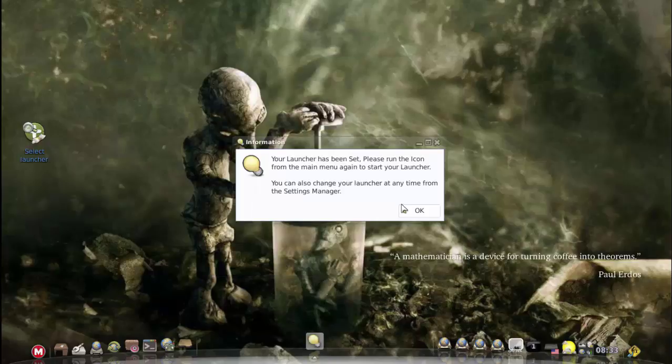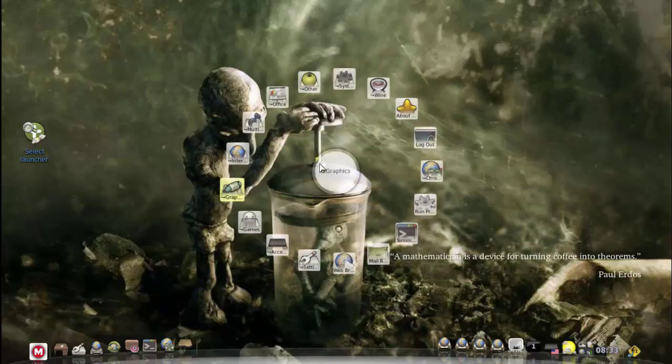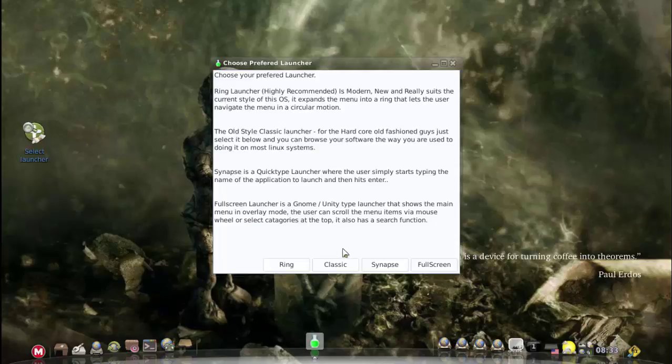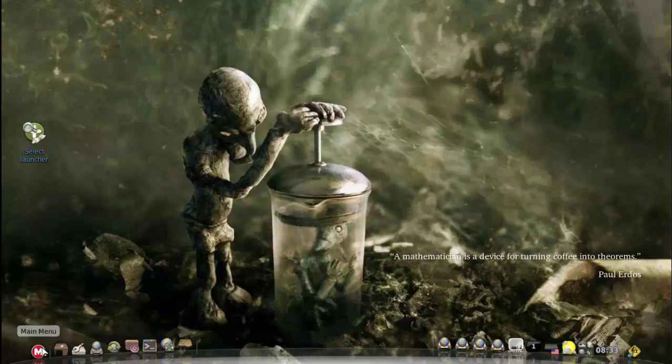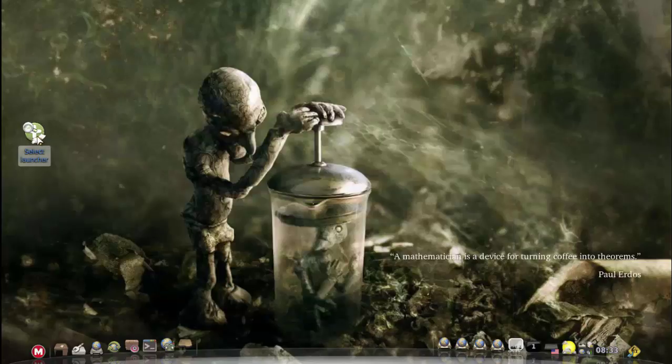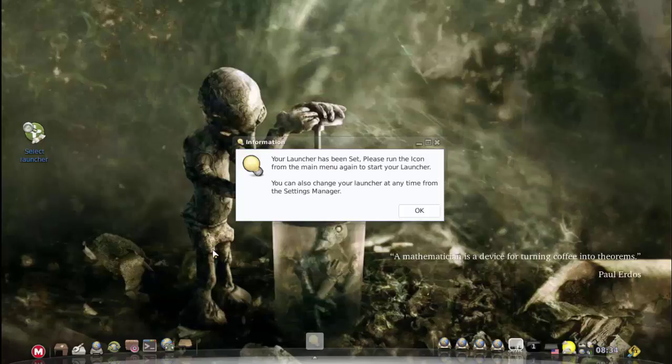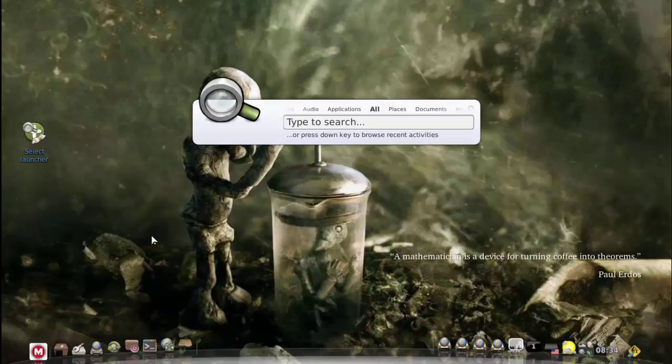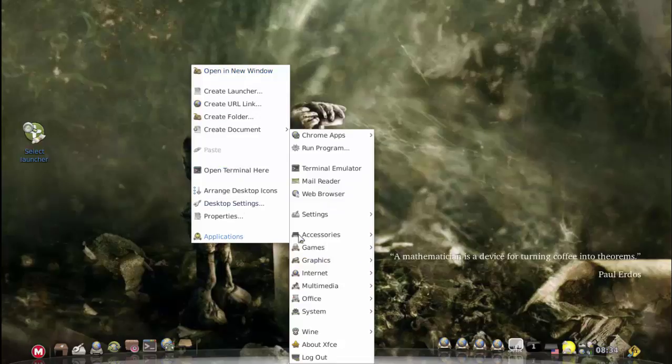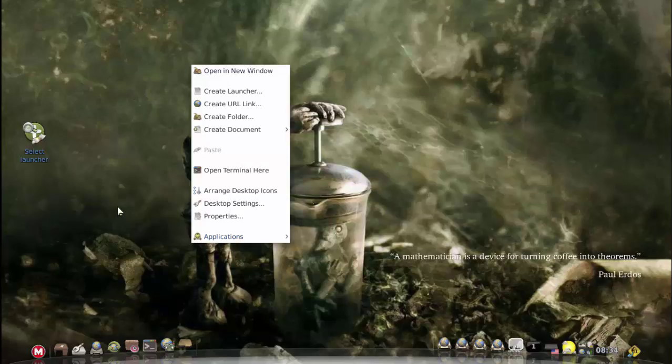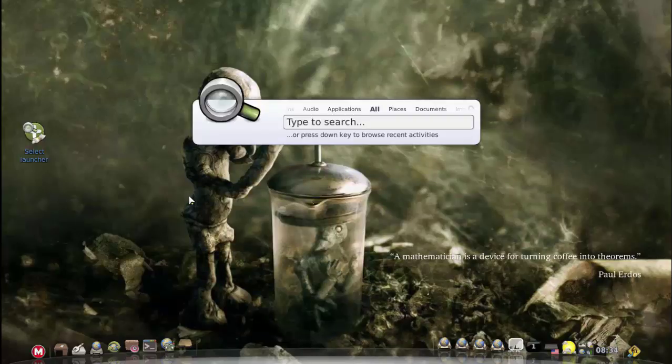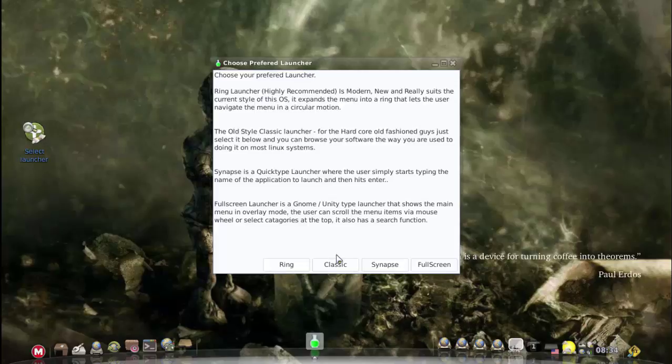I can just keep jumping between launchers. I can just keep swapping and changing launchers as I wish. So you've got access to all four of these launchers as well as obviously the desktop right click old style launcher. So you literally have access to five launchers.